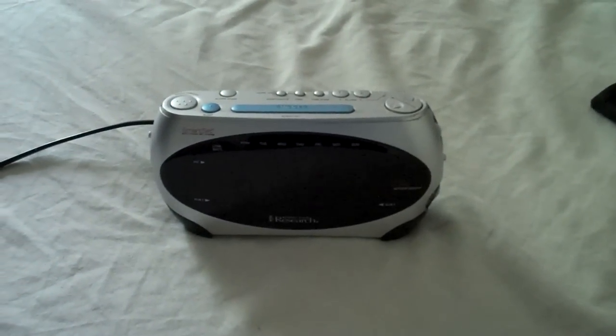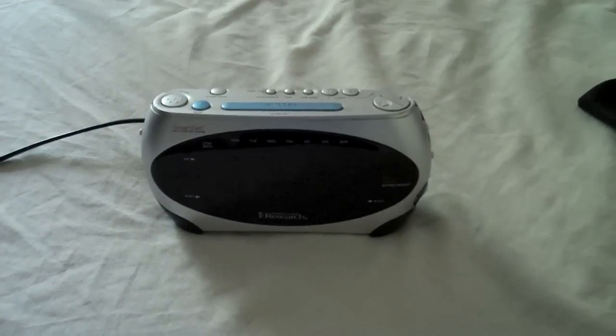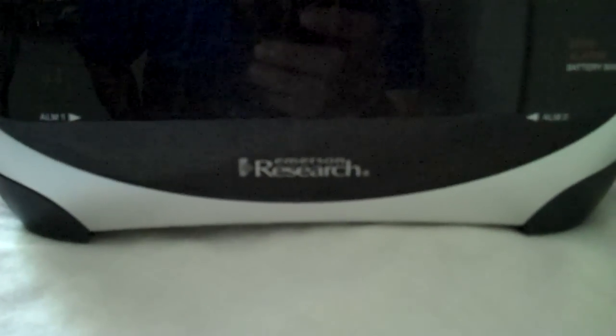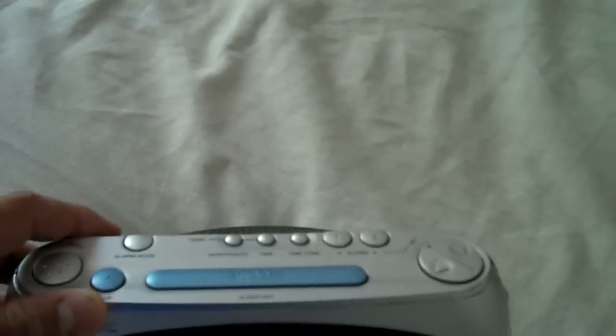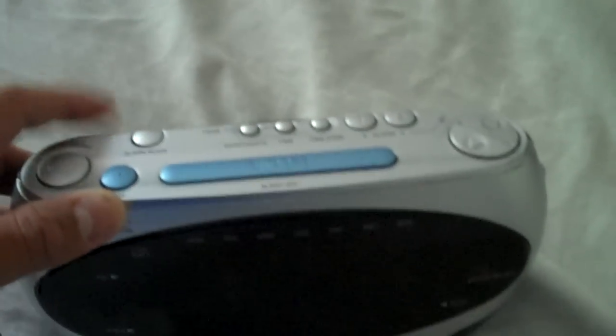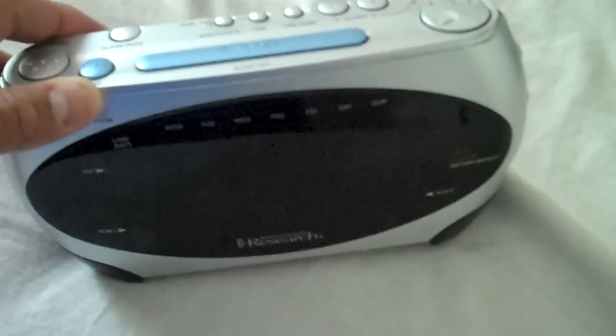And now it's time for more of the demonstration of Emerson Research Smart Set auto clock set system from 2007. I originally got it for Christmas in 2008, so I gave this to her maybe probably two years from now.